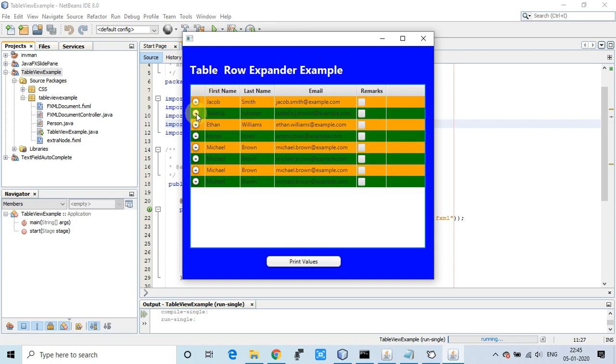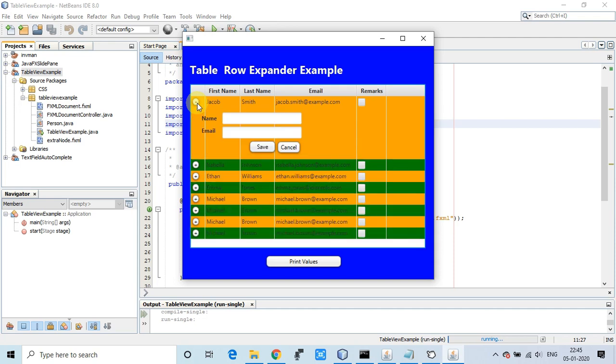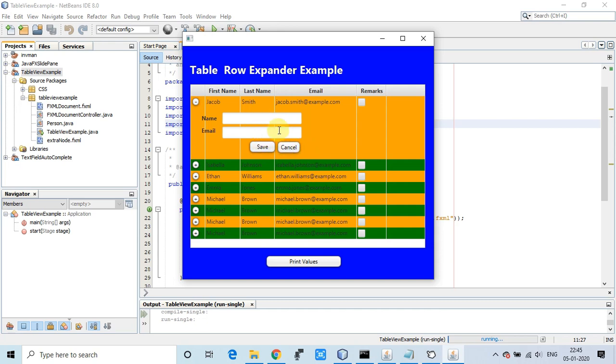We got the FXML arrangement here: the name text field, email text field, and save and cancel buttons appearing with this row. Once you click, this expanded view is looking awesome. This arrangement is very useful to update the information from the client.